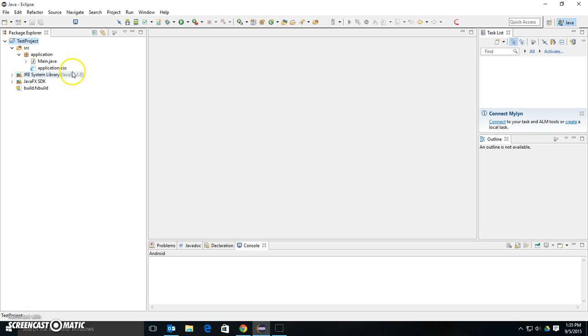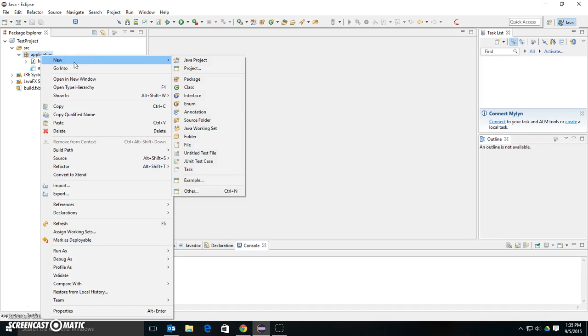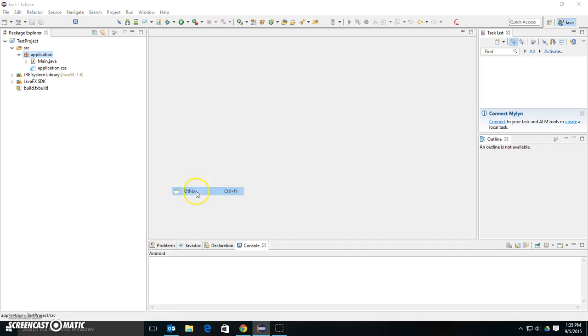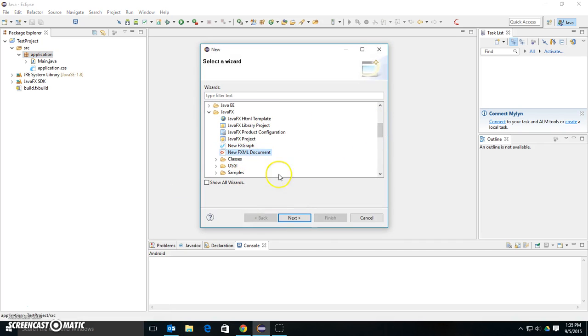It gives me a Hello World, basically, but it does give me an FXML file. I need one of those. So I'll right-click Application, say New, Other, and then pick FXML Document.